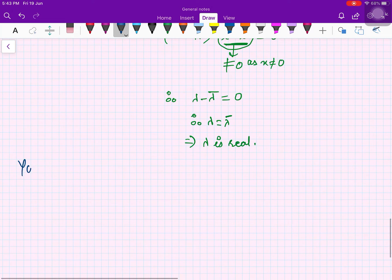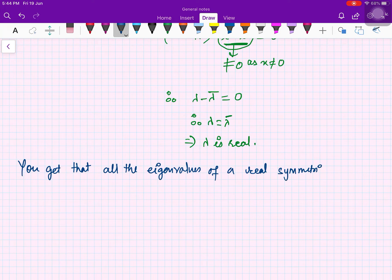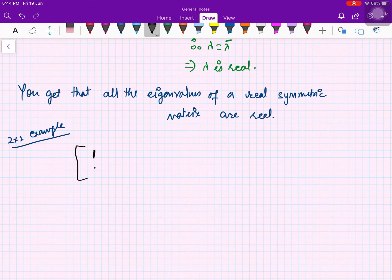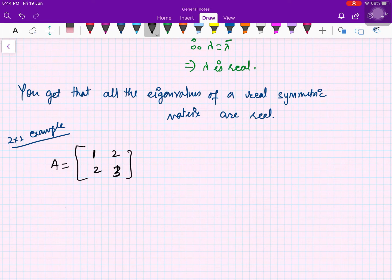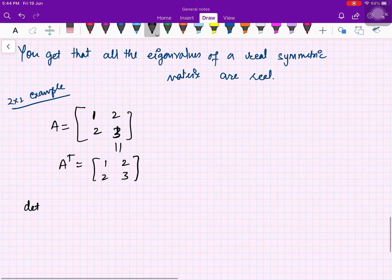We conclude that all eigenvalues of a real symmetric matrix are real. To verify, take a 2×2 example: A = [[1, 2], [2, 3]]. Since Aᵀ = A, it is symmetric and real.